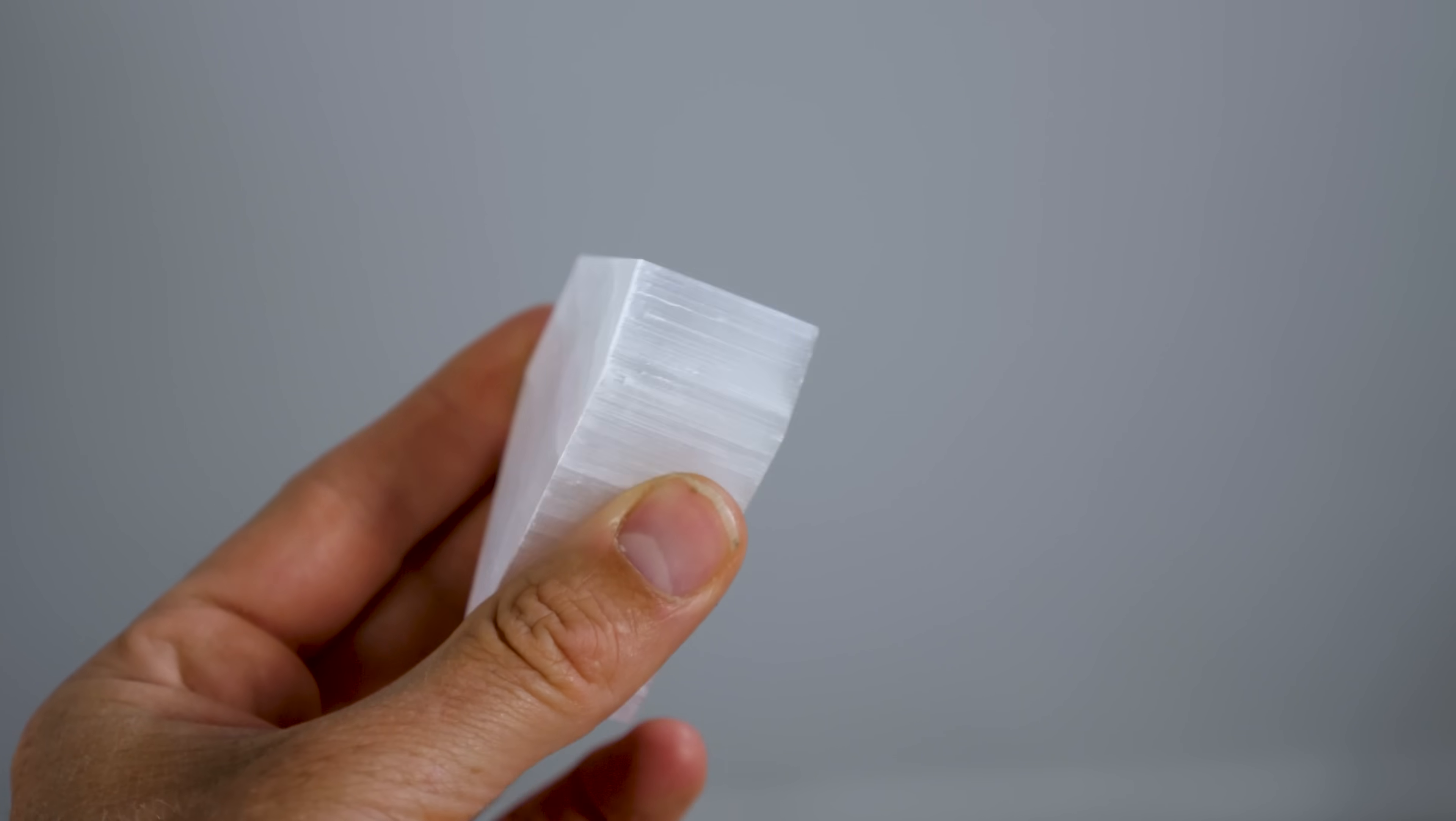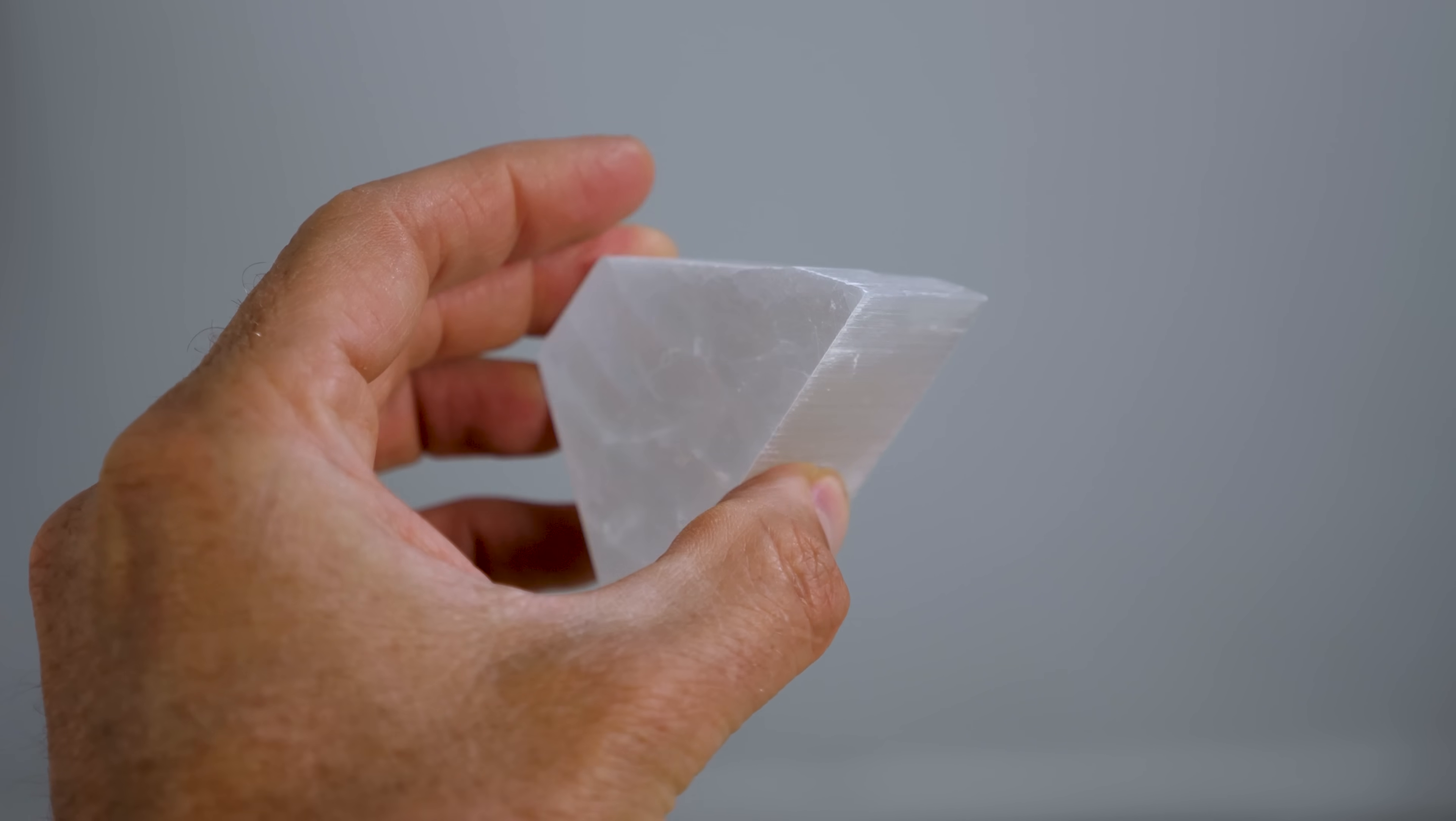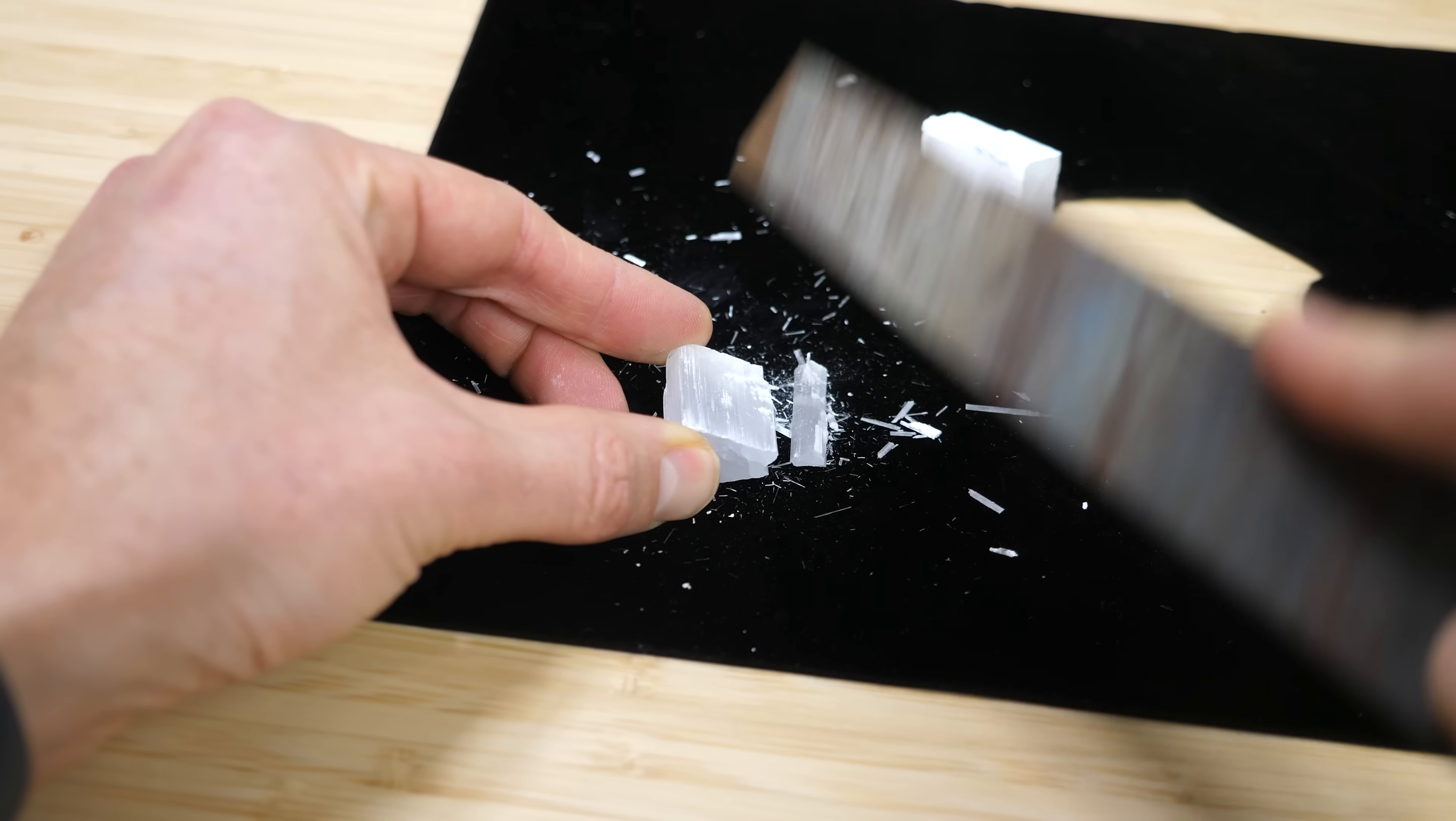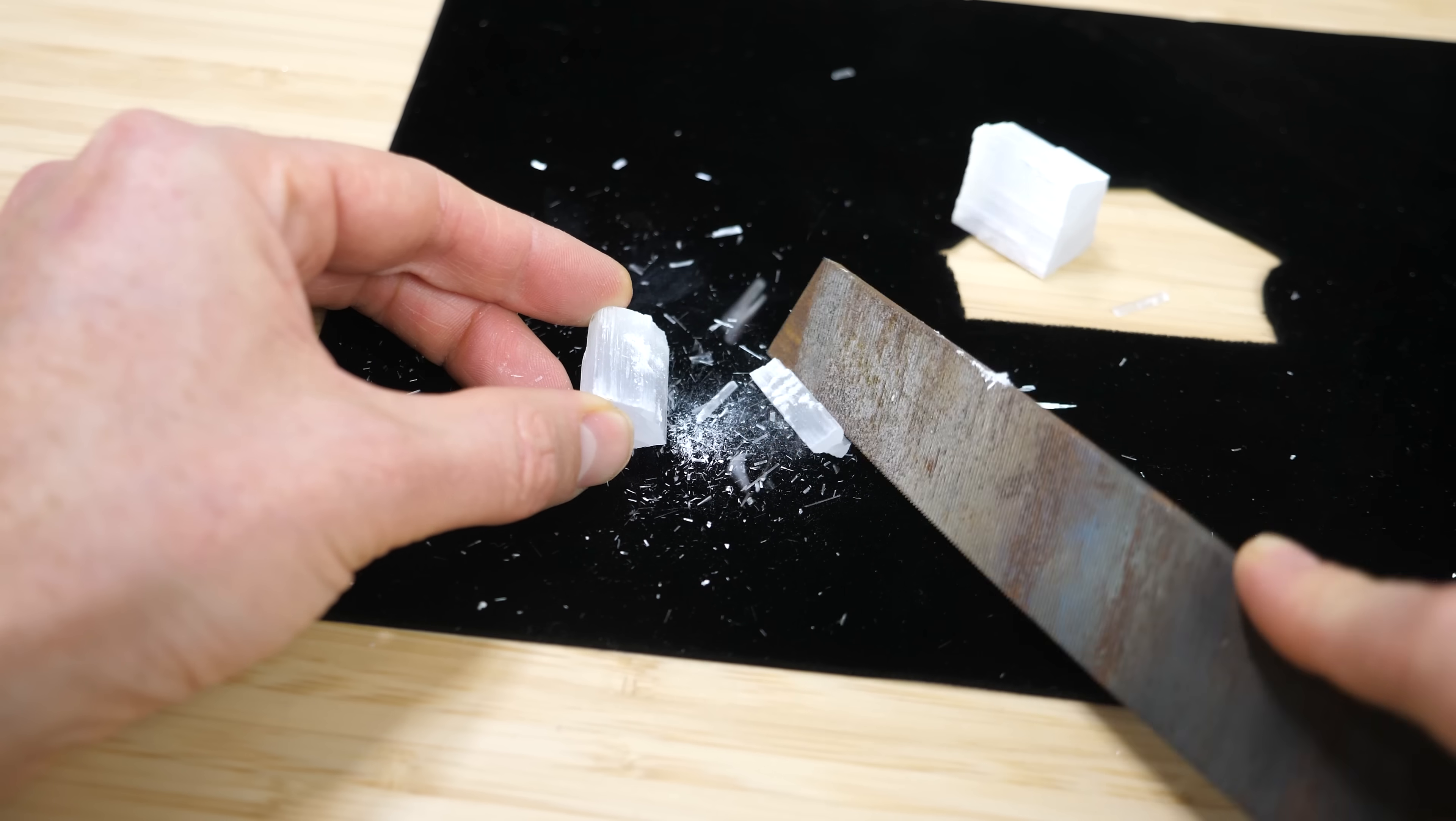For example, this is a natural stone called ulexite. Its nickname is TV stone or TV rock. It isn't just one big crystal, but it has a bunch of tiny straight fibers that run from one end of the rock to the other end.